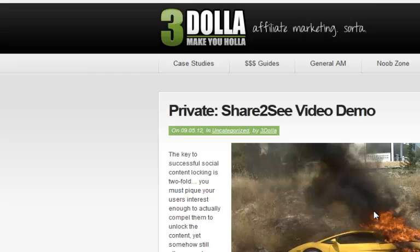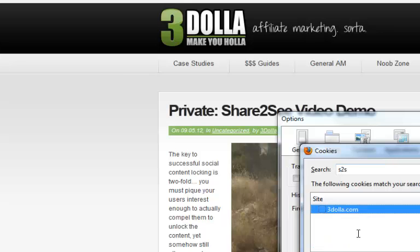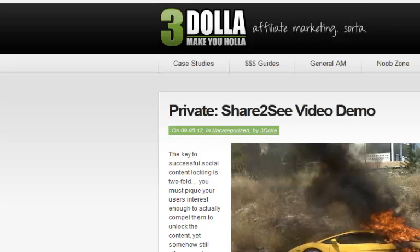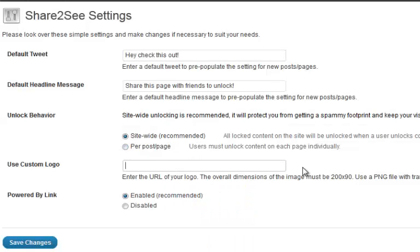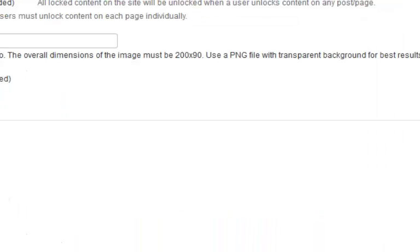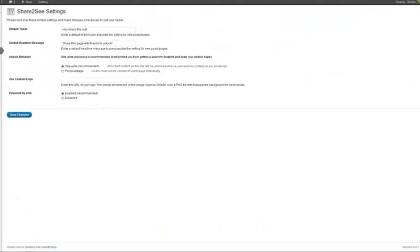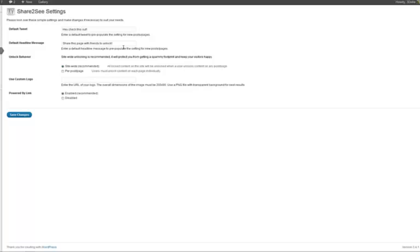If you want to change the logo — instead of using the Share2See logo that pops up on the lock overlay — you can do that in the settings by typing in the URL of your own logo. The overall dimensions of the image need to be 200 by 90 pixels, but the image itself like a circle can be smaller as long as you have transparent edges out to 200 by 90. You can also enable or disable the lower link — it would be really cool to keep it enabled, but you have that option.